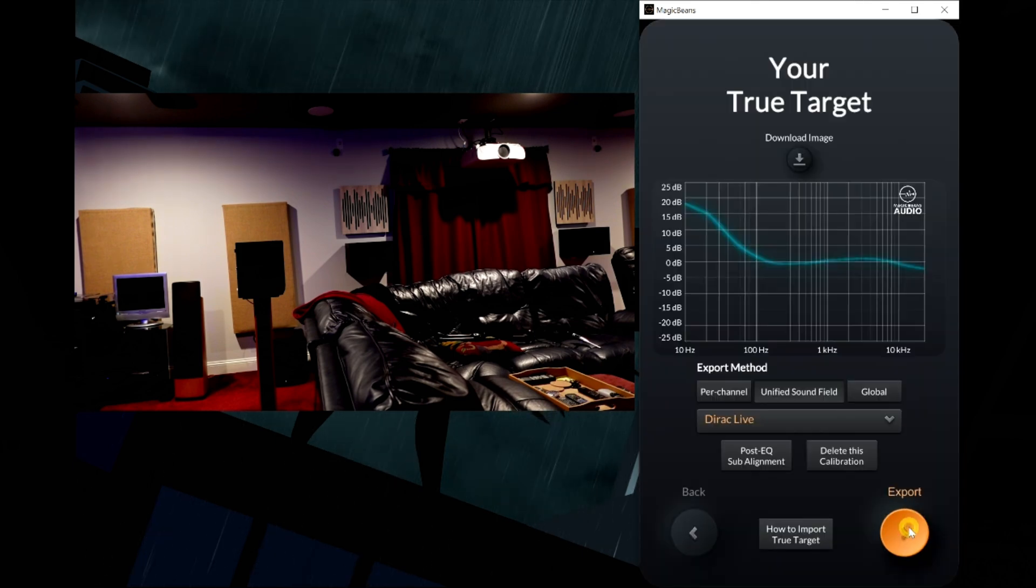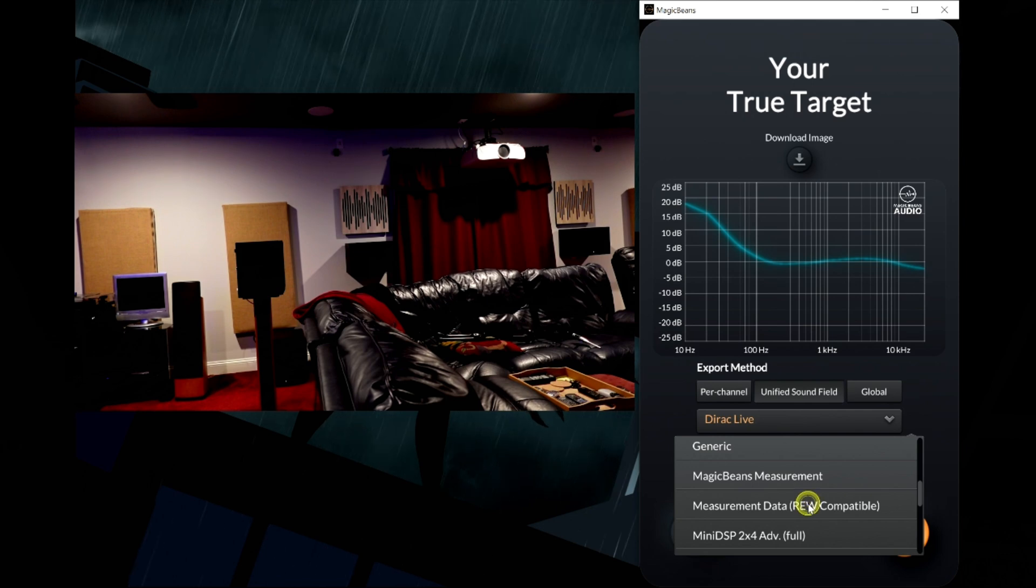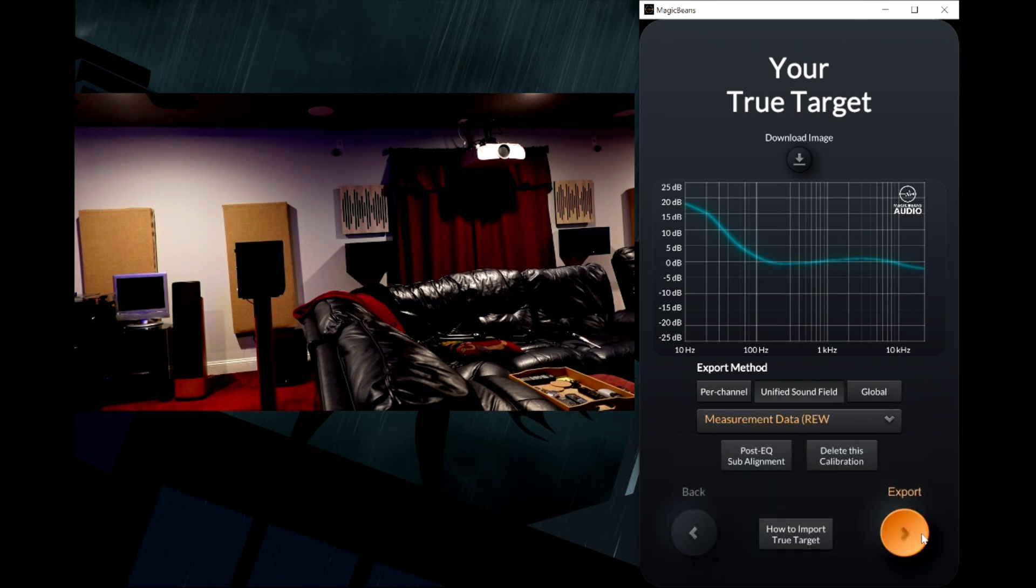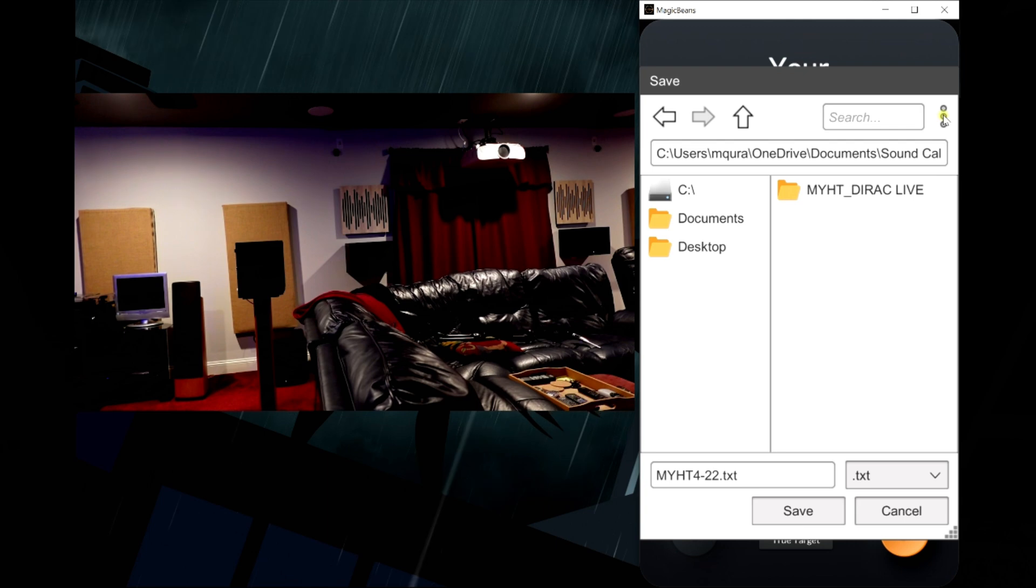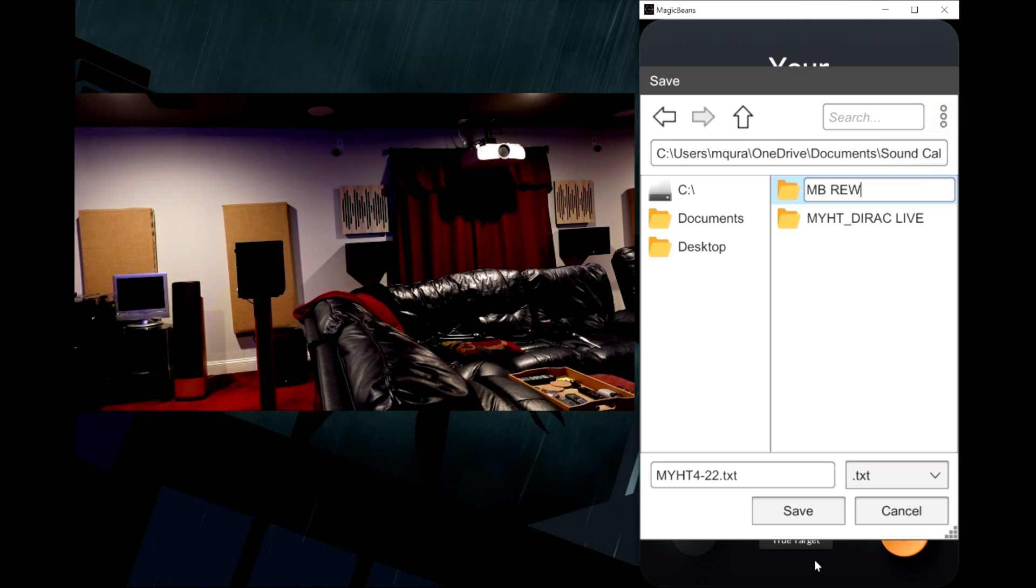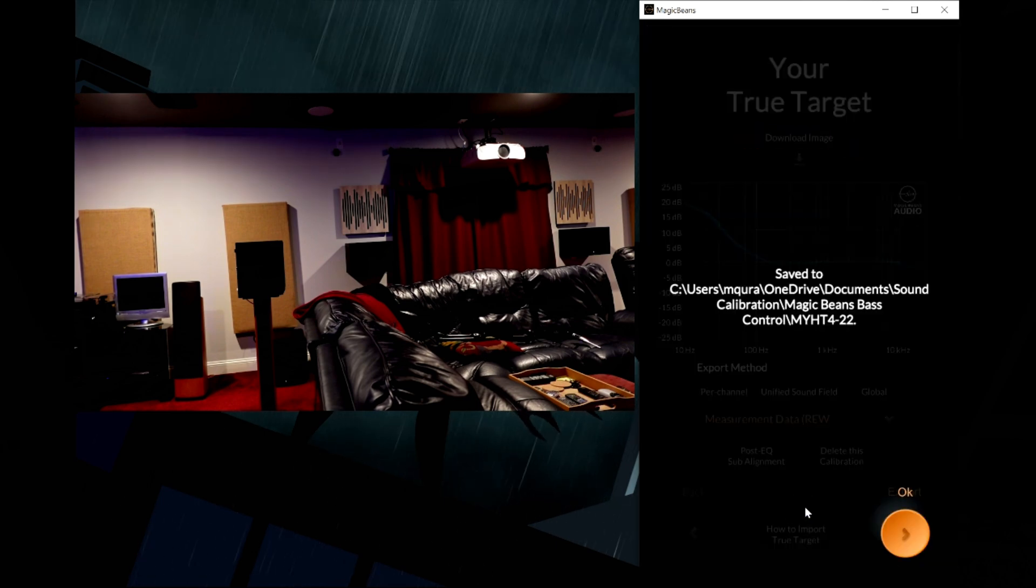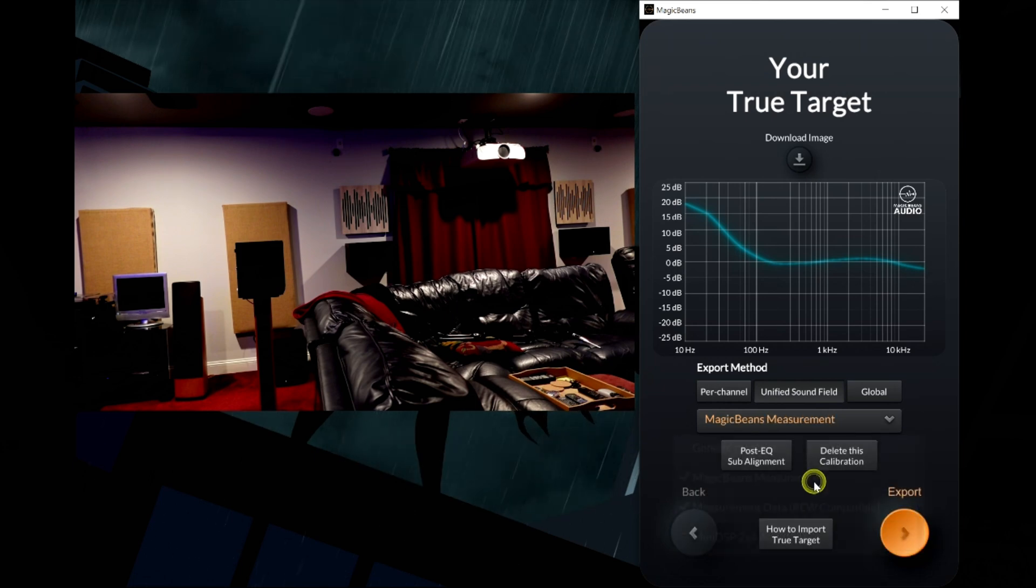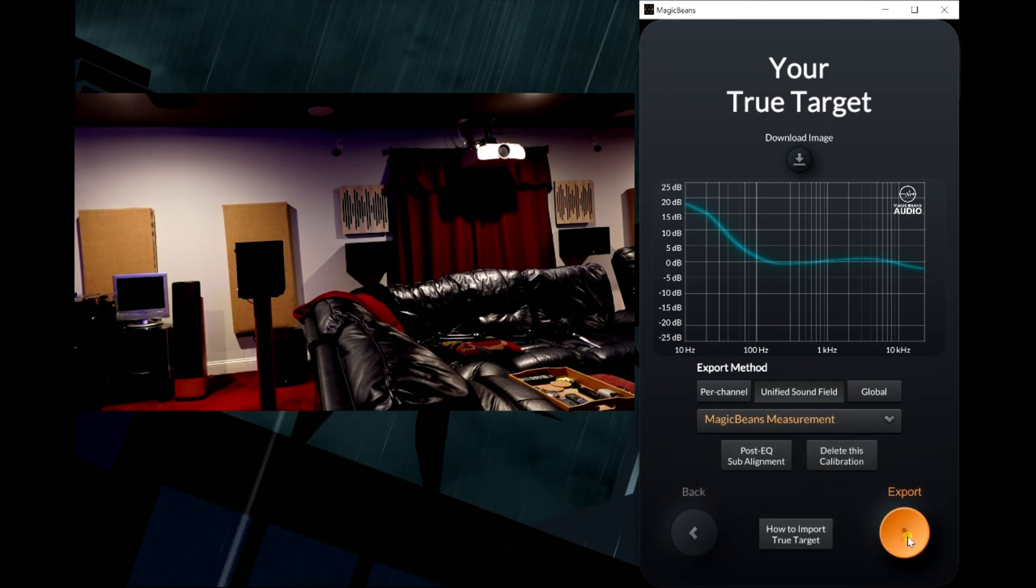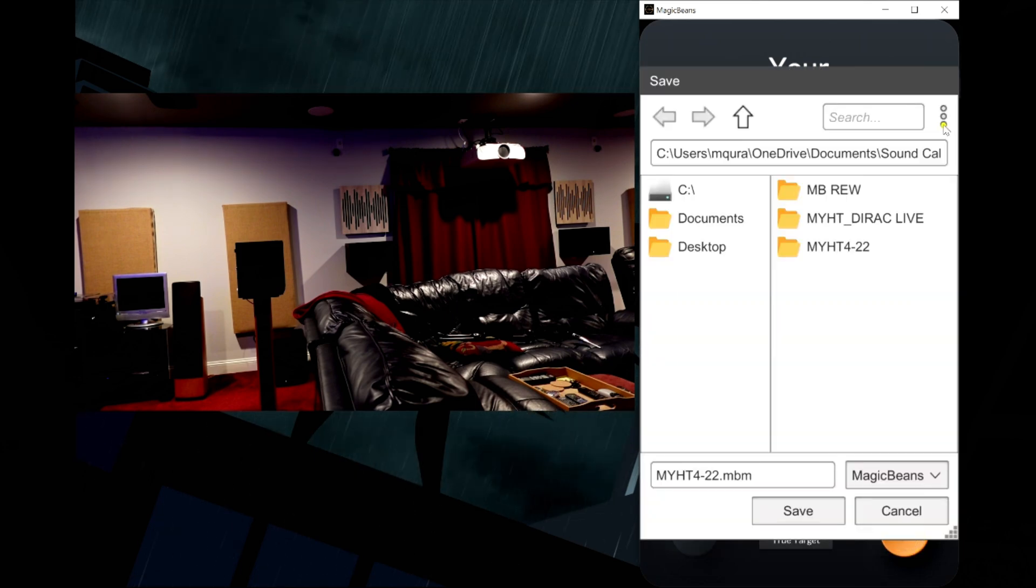Then I have the option of downloading the measurement data that's compatible with REW so I can do some analysis. I'm going to go ahead and do that. I'm also going to download the Magic Beans measurements for further analysis, and we are done.